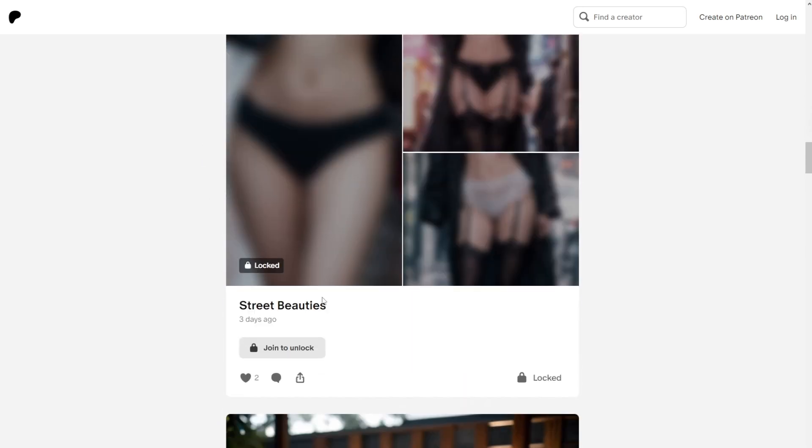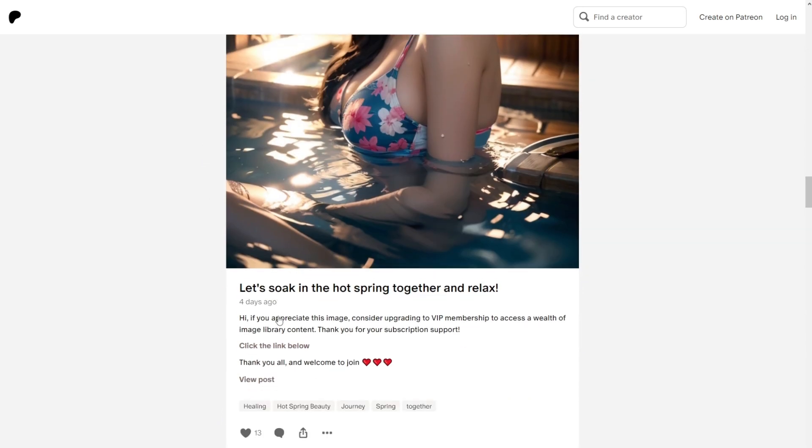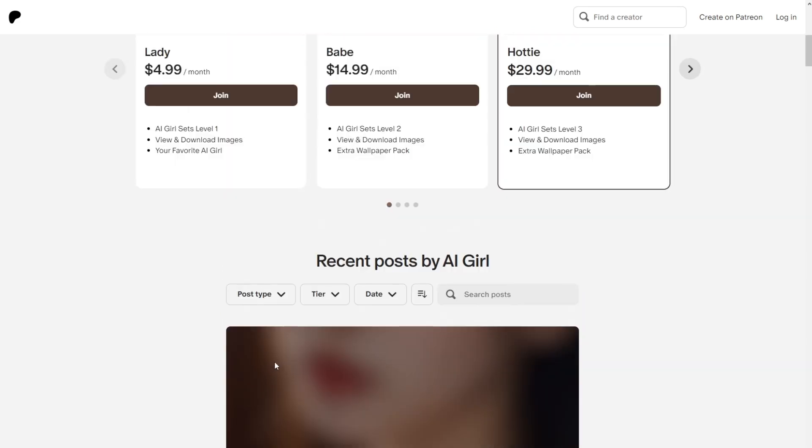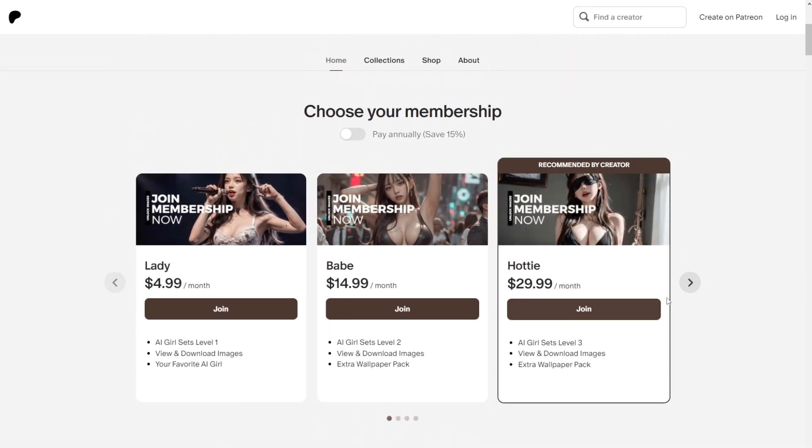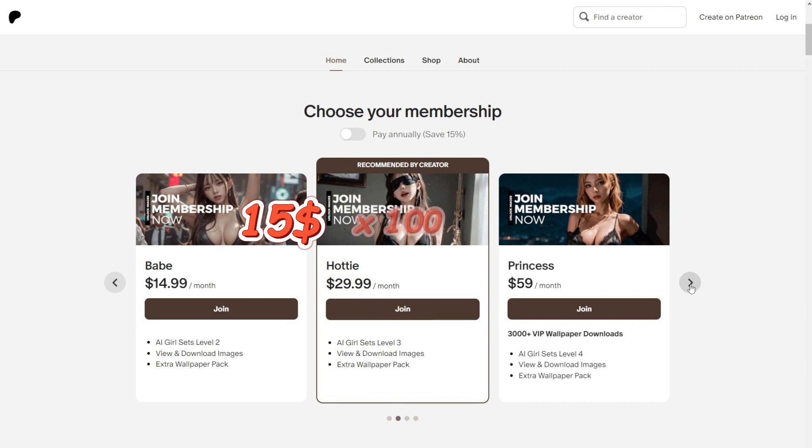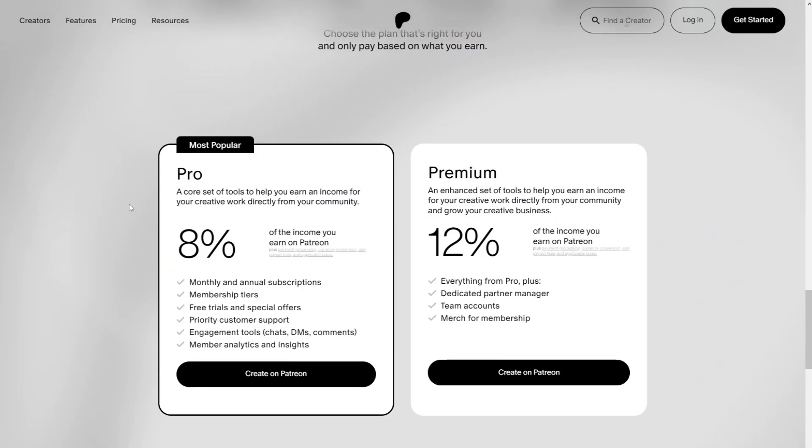And generally, in Patreon, you receive at least 5% likes from the amount of Patreons you have. Anyone who has Patreon can confirm this. So we can assume he has at least a minimum of 100 Patreons. And that's pretty much $1,500 per month.